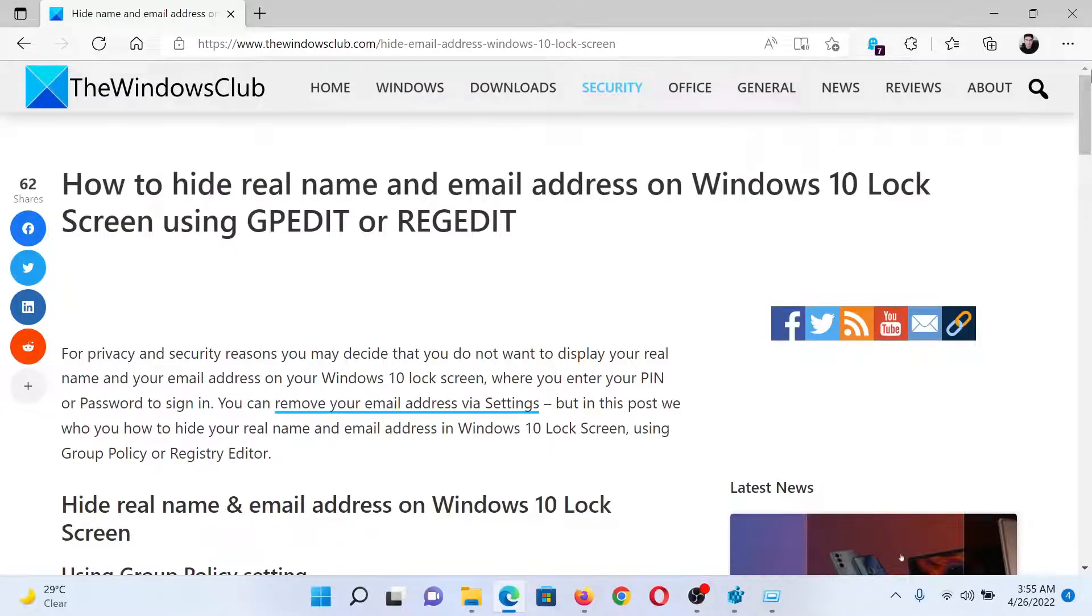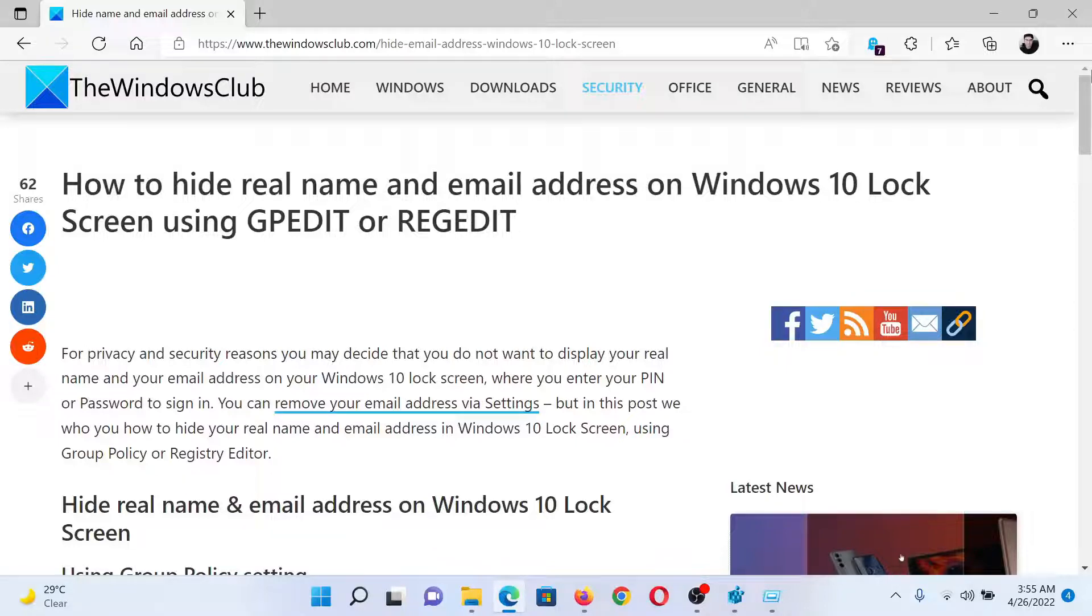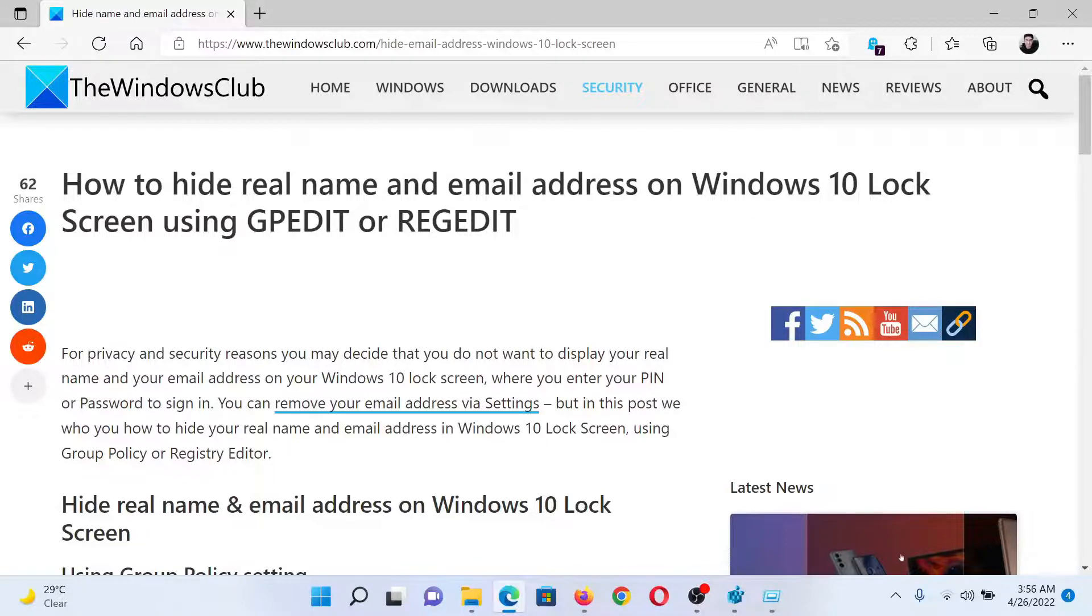Isn't this easy and interesting? If you have any doubts, please go to the original article on The Windows Club. Scroll down to the comment section and write your query. We will surely answer it. Do not forget to subscribe to the channel. Thank you for watching this video and have a nice day.